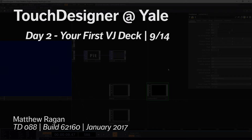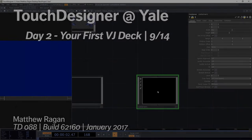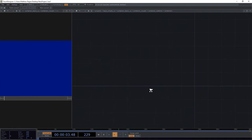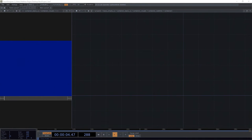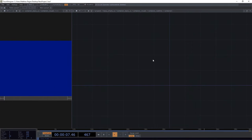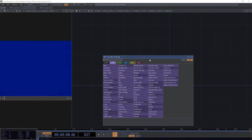We can get rid of that cache select. We can head into our container 1 here, and in our container 1, we're going to build out a few little things.